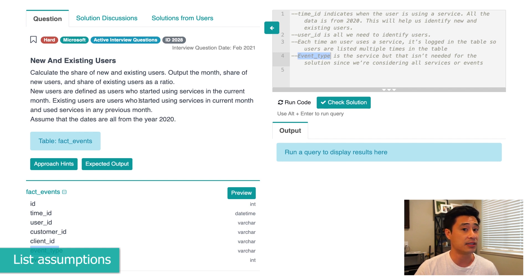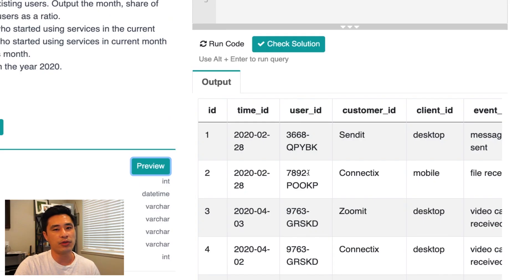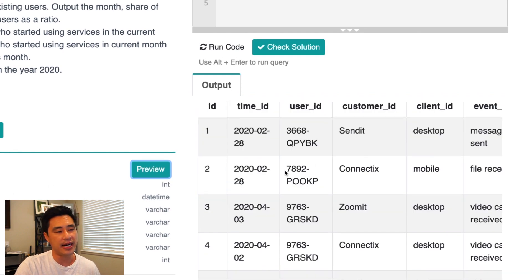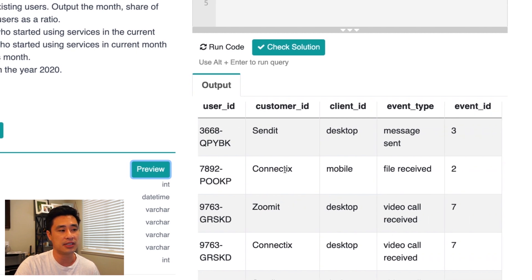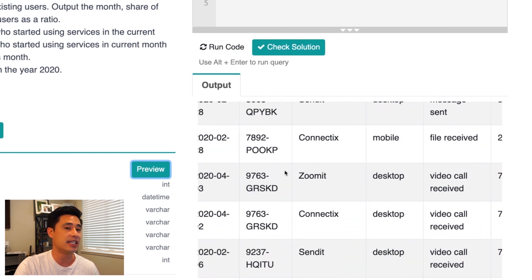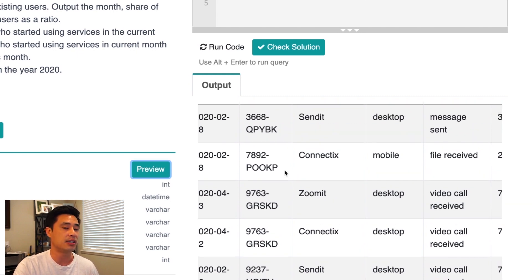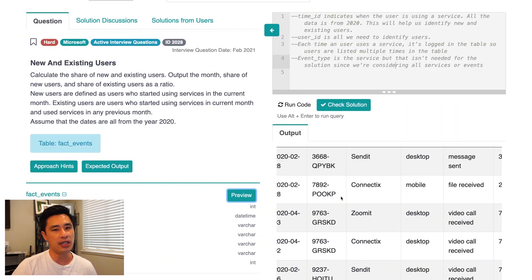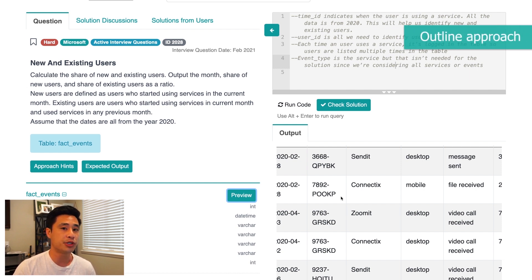One thing before moving on: if you do have access to the data in the table, it's a great idea to scroll through it to explore the actual values and validate all of your assumptions — making sure the data and values are exactly what you've listed. Now let's move on to the third step, which is to outline your approach based off of the assumptions you just listed.